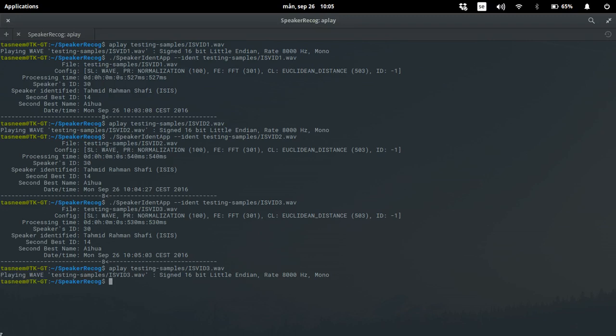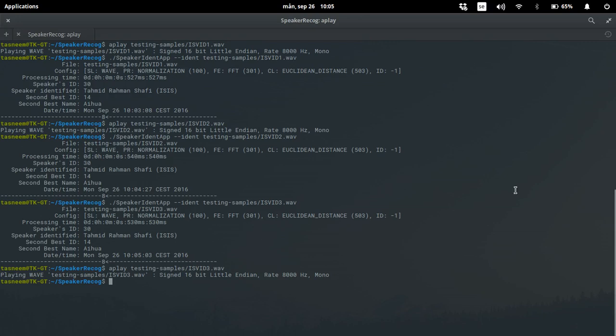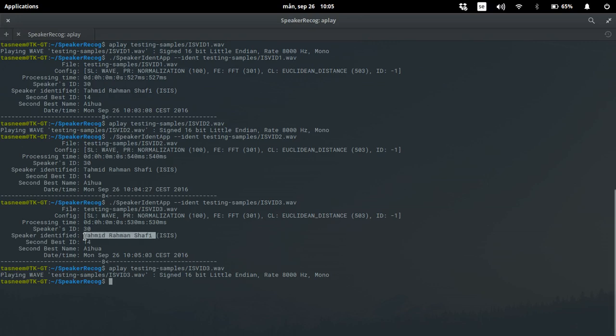So as you can see the three samples I took, sample number one, then this is sample number two and this is a song which is sample number three, and all of them matches with the voice print of Tahmeed Rahman Shofi. So we can very confidently say that the narrator and the singer of the new Bengali video produced by ISIS is Tahmeed Rahman Shofi or Abu Isa al Bengali.